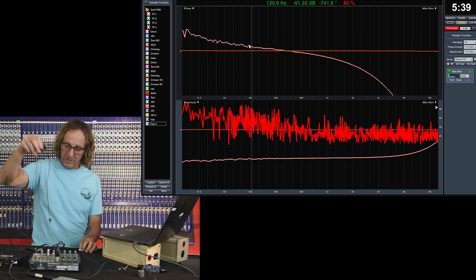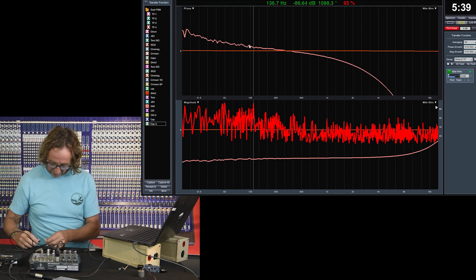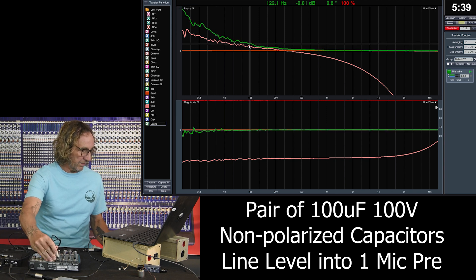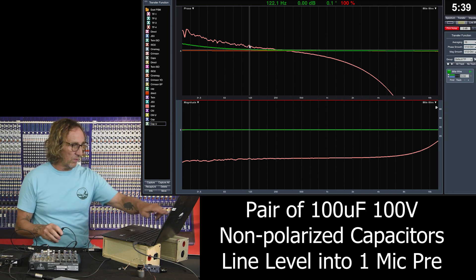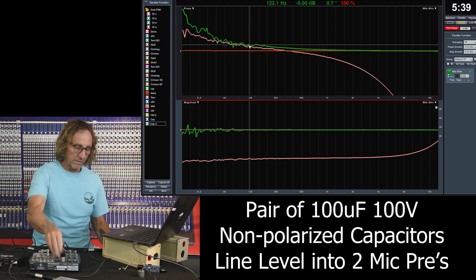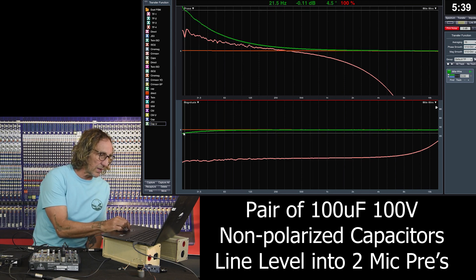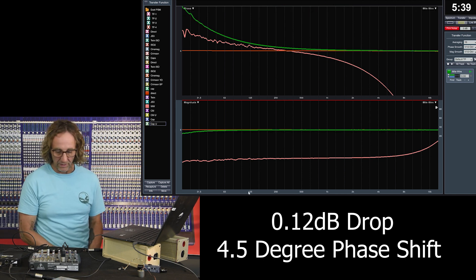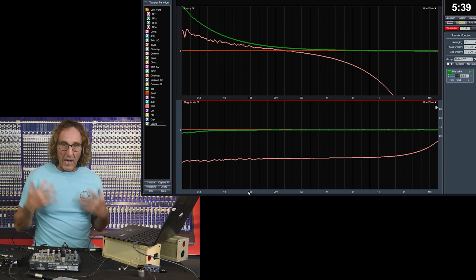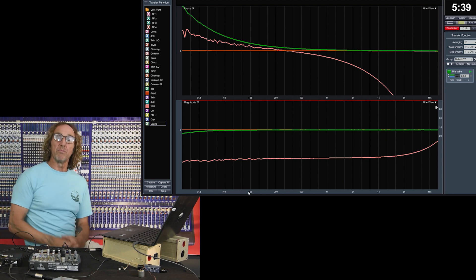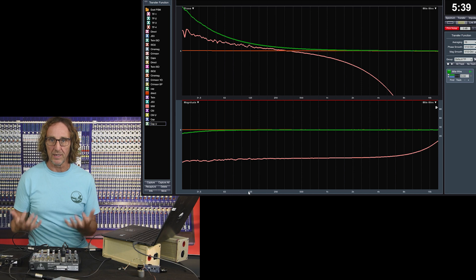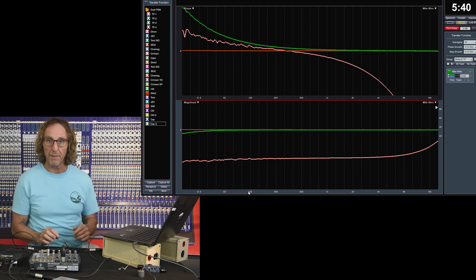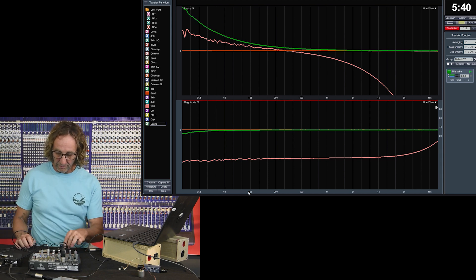Let's see what happens with a capacitor driving at line level. Loaded and not loaded — we're razor flat all the way down. When plugged in and loaded down, we're still razor flat, down only 0.12 dB, with a phase shift of 4.5 degrees in the low end. For high level signals, the capacitors are essentially impervious. These are 100-volt caps, well over anything an XLR signal could send to them.